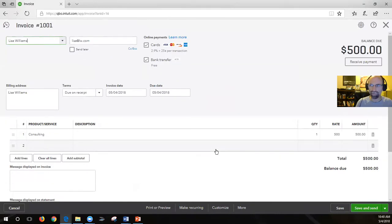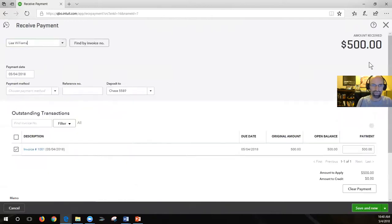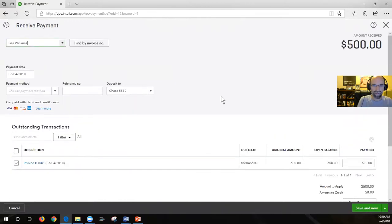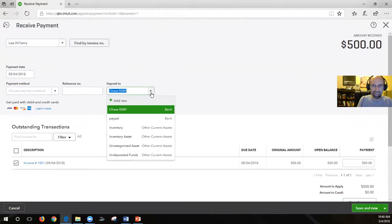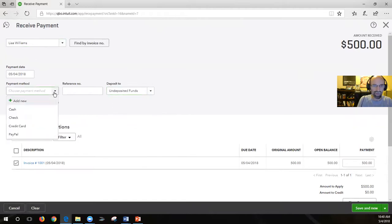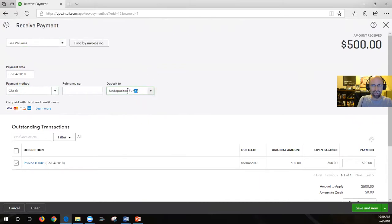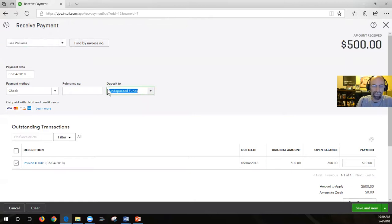How do we receive payments? One way is to click on the receive payment command after you open up your invoice. The default is going to be undeposited funds. I want to really talk about undeposited funds - why you would use it. You're going to use undeposited funds when you're going to be depositing several checks in any given day at the bank.